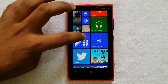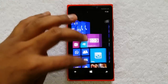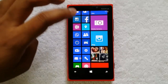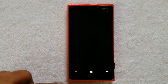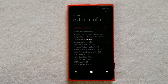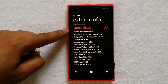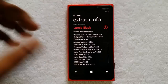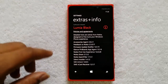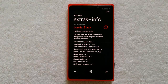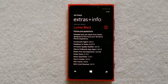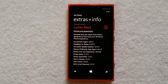There you go — the Lumia Black update is installed. To confirm it's the Black update, go to Settings, then Extras + Info, where you will see the Nokia Black (Lumia Black) update listed. This Lumia 920 now has the Black update. The whole process is a bit time-consuming depending on the device and the update size, but this is how you update to the Nokia Lumia Black with all the new features.